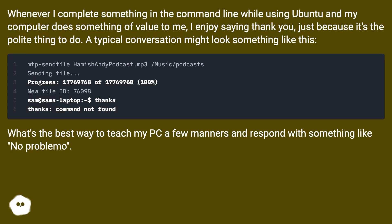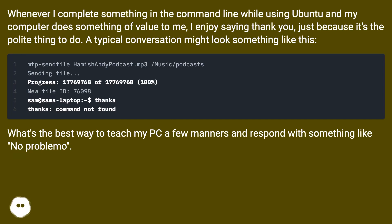A typical conversation might look something like this. What's the best way to teach my PC a few manners and respond with something like no problemo.